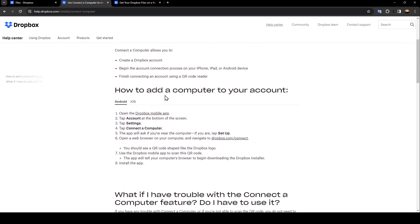How to add a computer to your account? In Android, open the Dropbox mobile app. Then tap Accounts at the bottom of the screen.